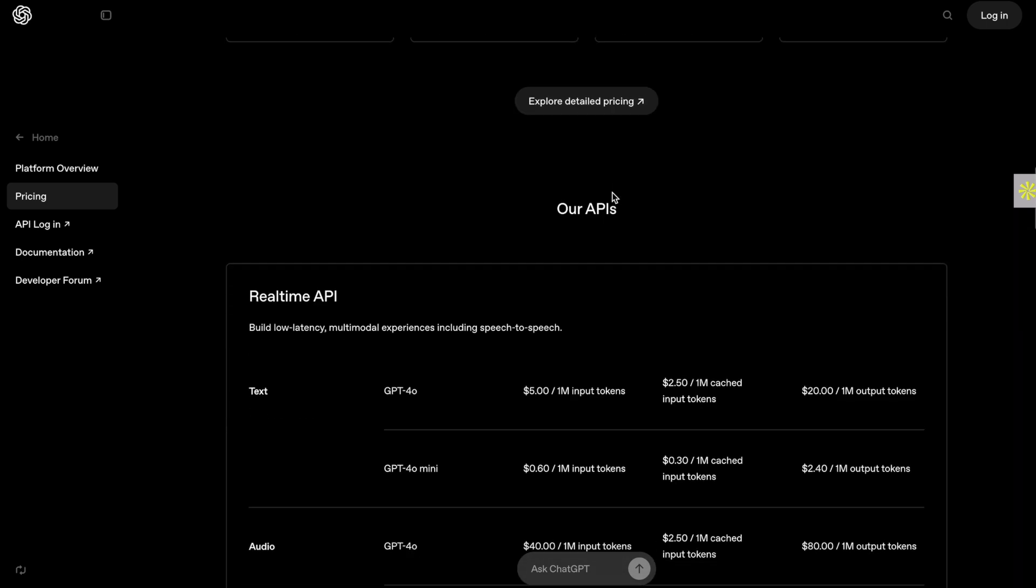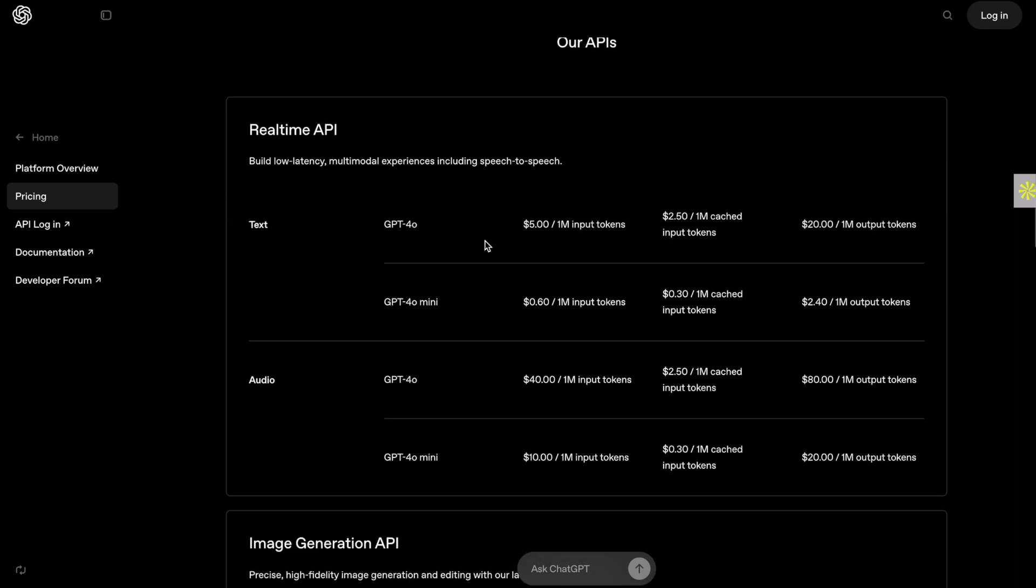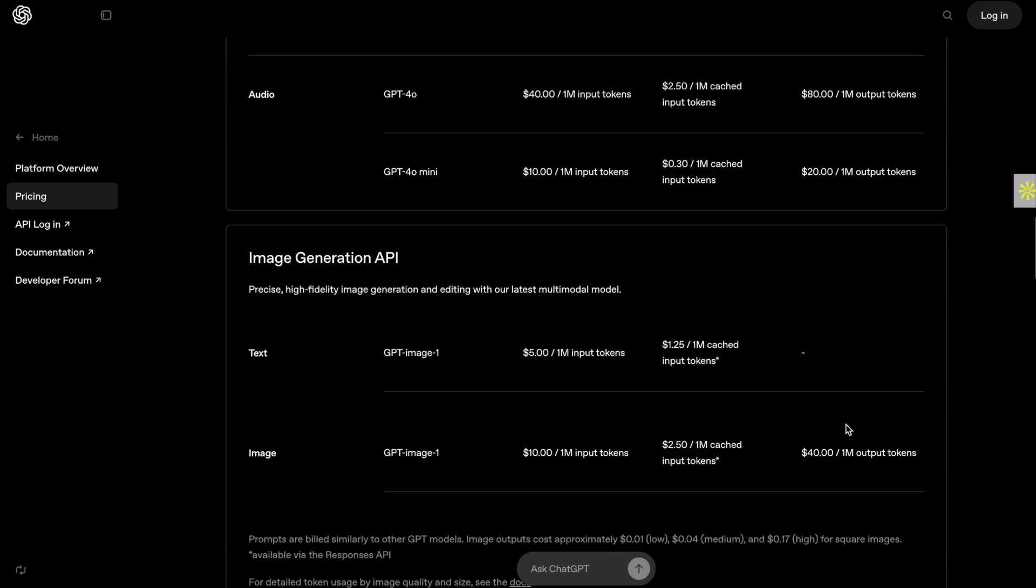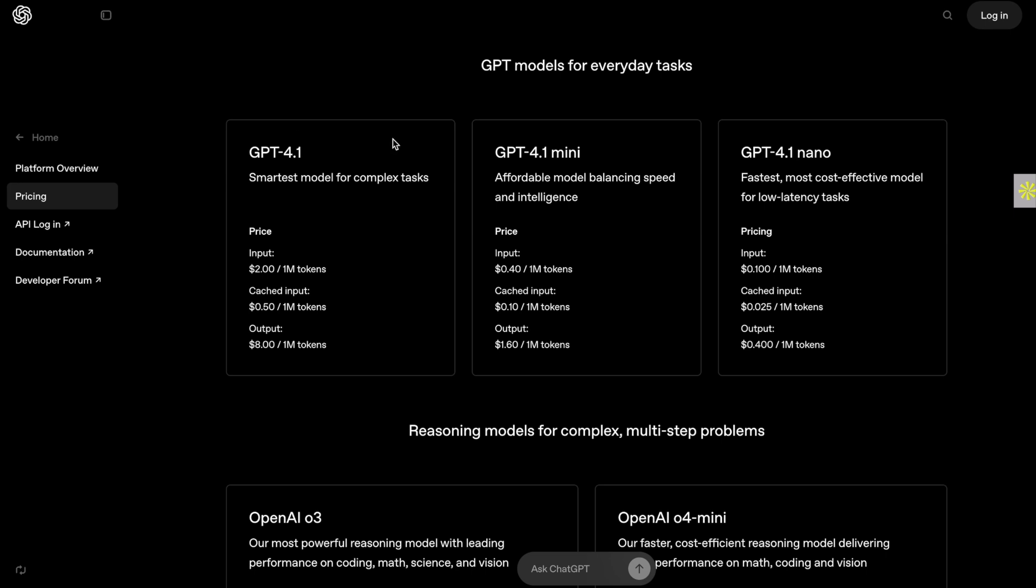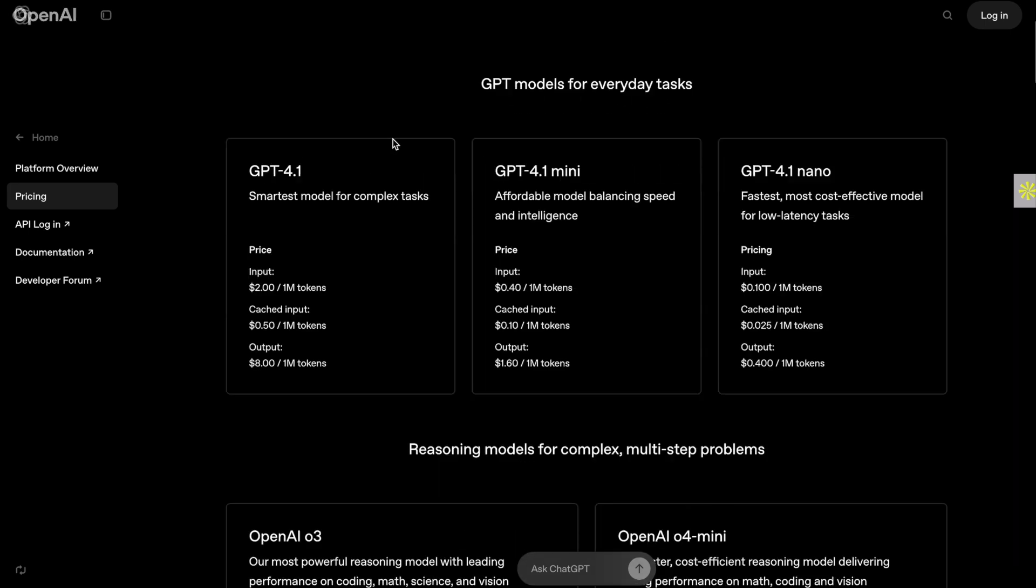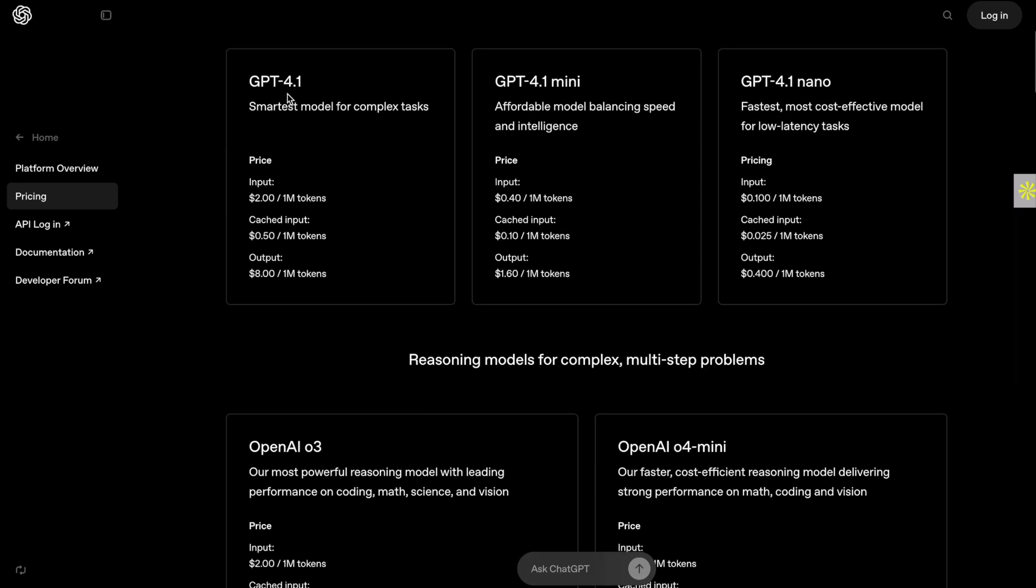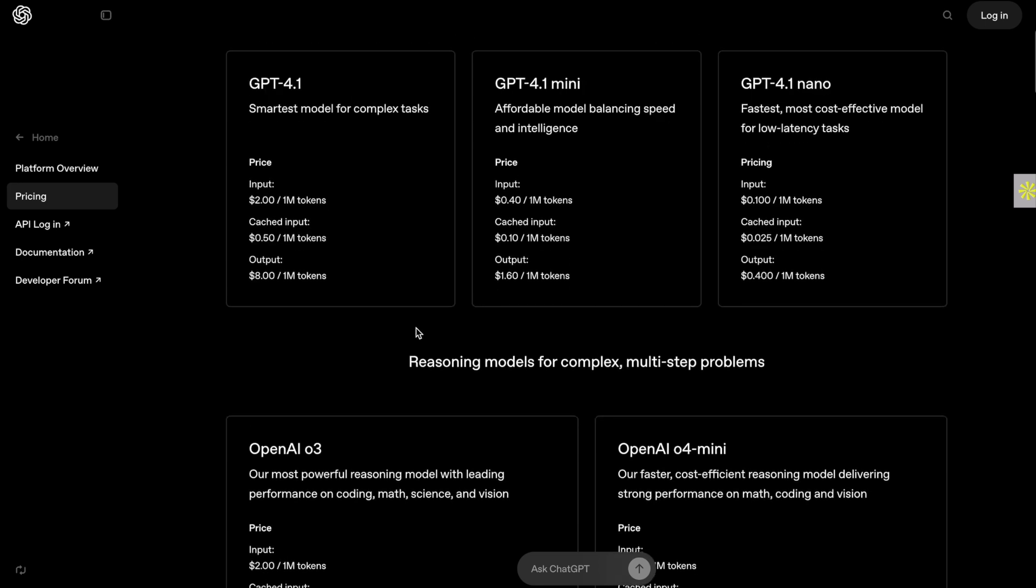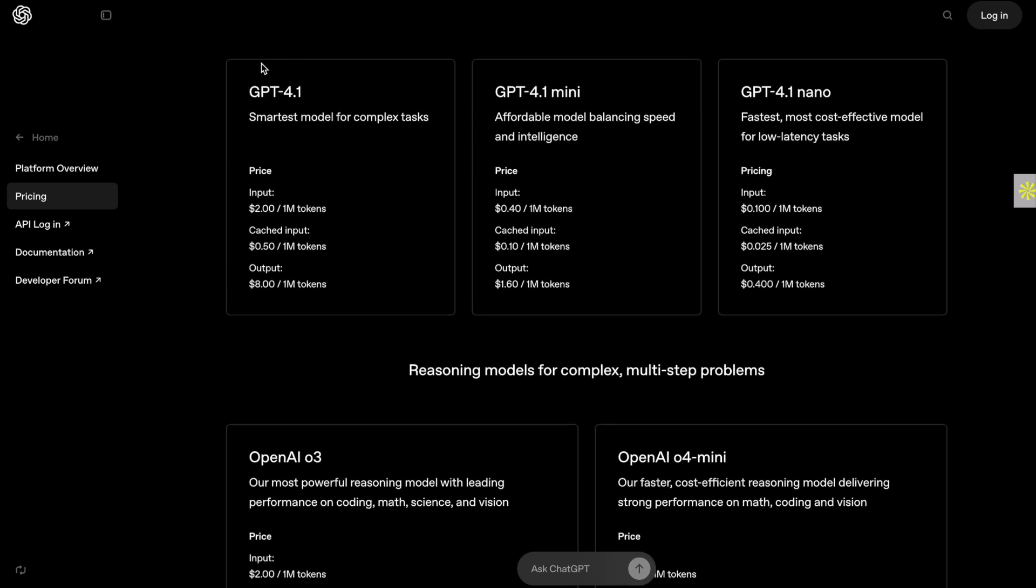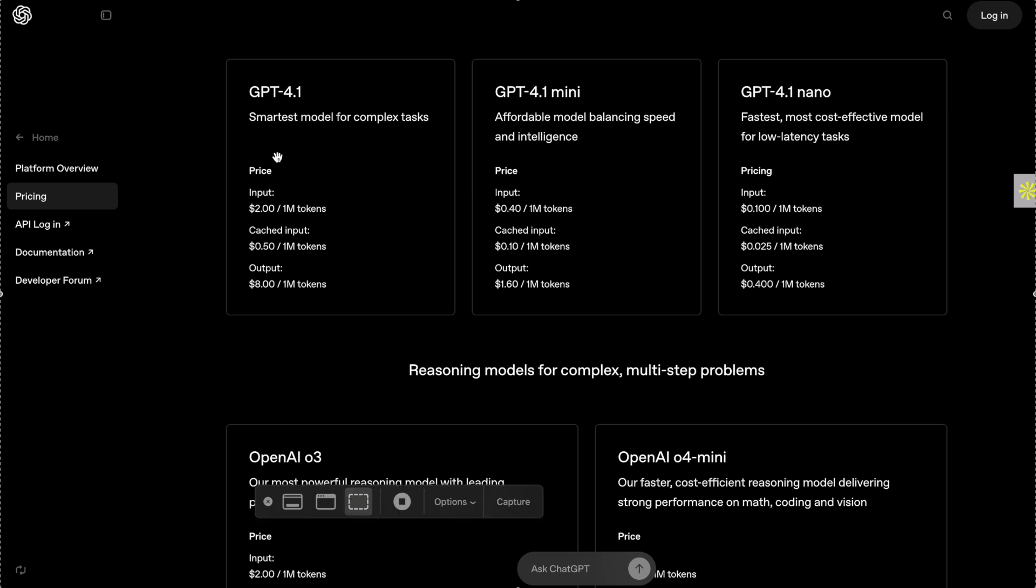Now let's go over some pricing for each of these different providers. For OpenAI, going down to the real-time API, for GPT-4.0, the input tokens are $5 per million. For cache tokens, it's half of that. And for output tokens, it's about $20. For speech to audio, it's about eight times as expensive for the input tokens and about four times as expensive for the output tokens. Comparing that to everyday models like GPT-4.1, it's $2 input per million tokens and $8 per output token. So the regular model is about half the price of the voice model.